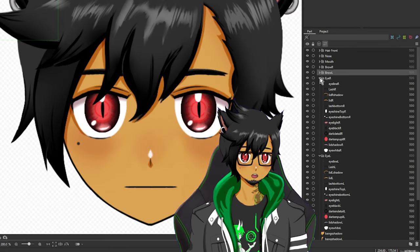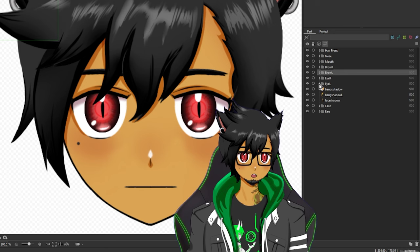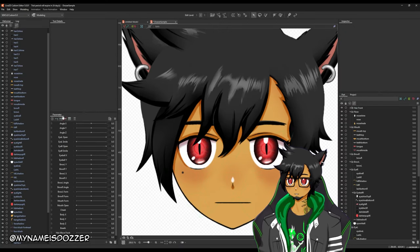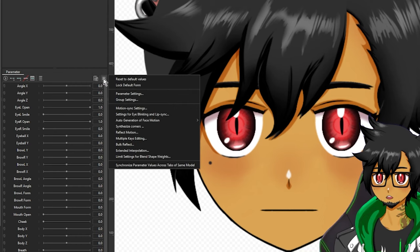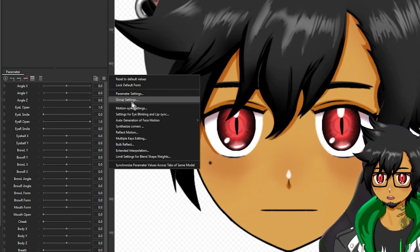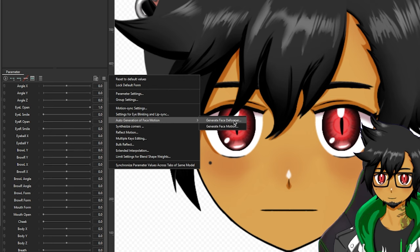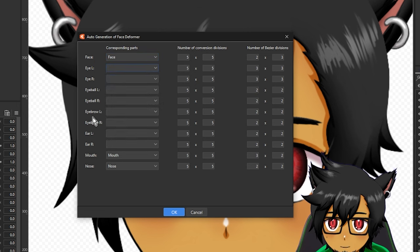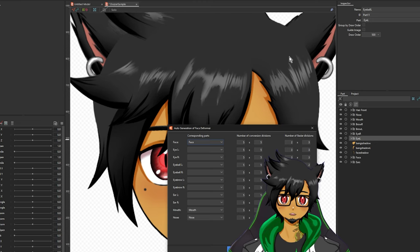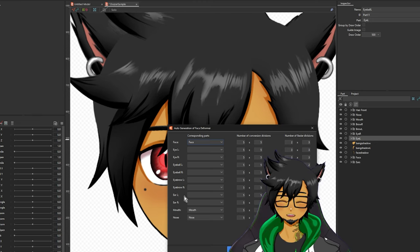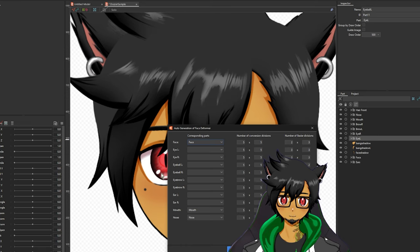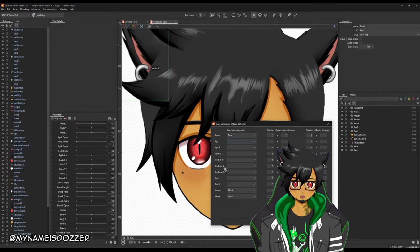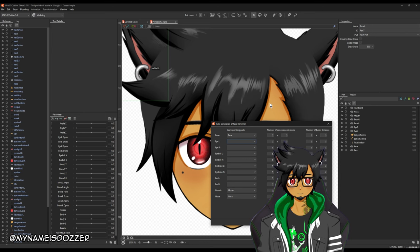Once all your parts are properly separated into their part folders, go over to your parameter window — wherever that's at on your screen — click on these three lines, the option button, and go down to auto generation of face motion, then generate face deformer. You can see right here it auto-populated the parts that I named that match, but otherwise I'm going to do everything else. I don't have human ears, so I imagine this AI is only going to work for actual human ear shapes, so we're going to skip that but do everything else.